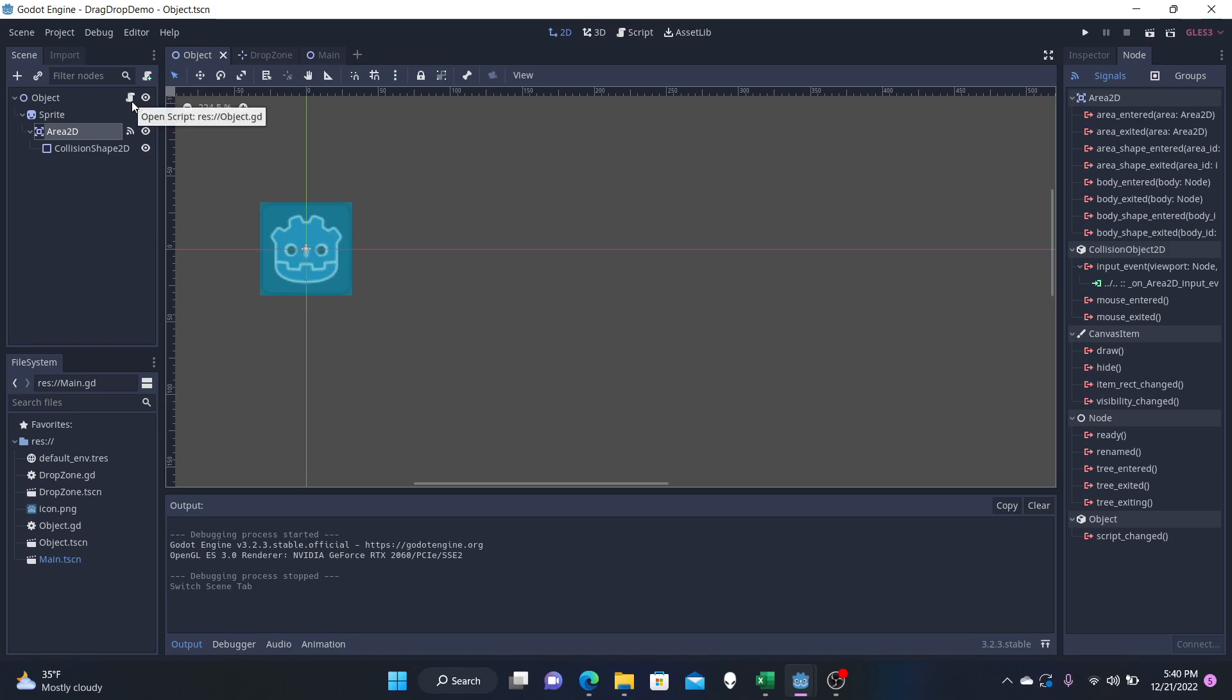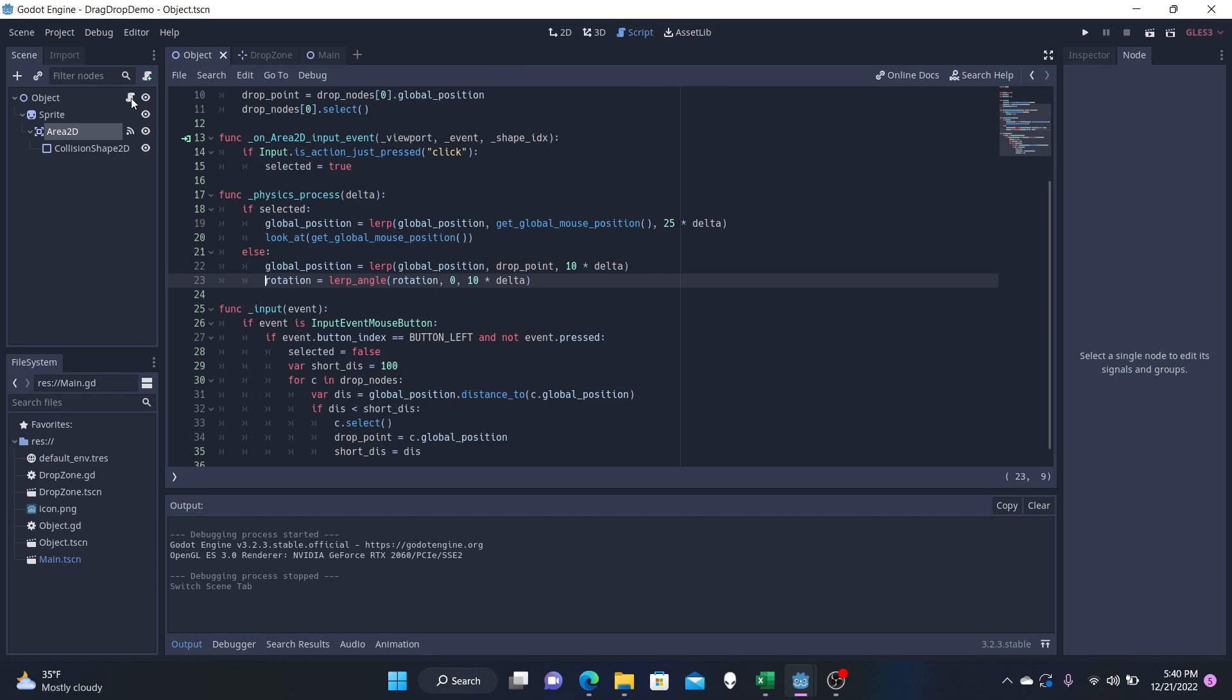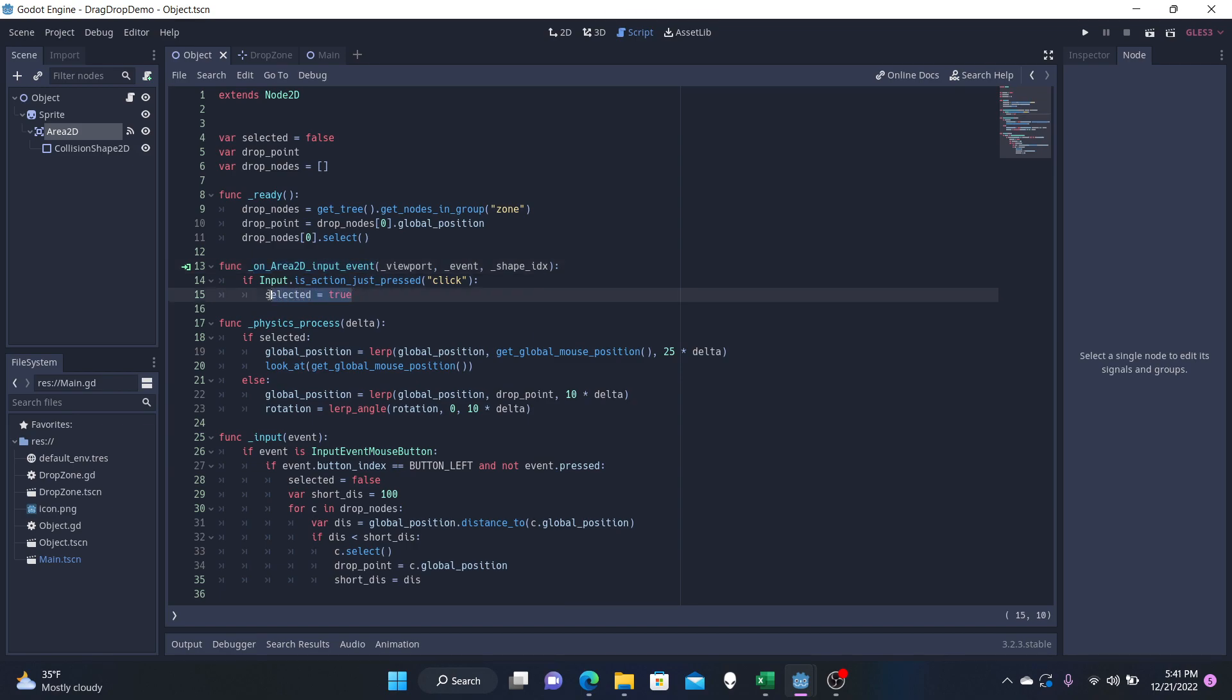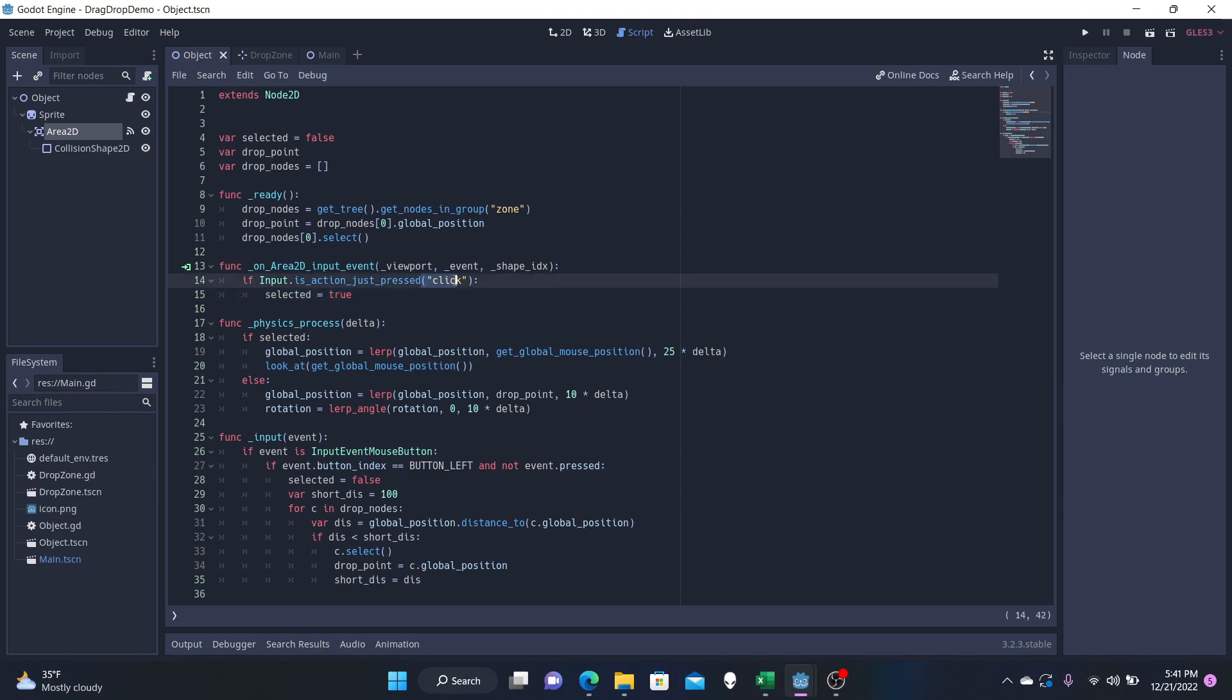So we go to our script here for the object and we see that the area input event is right here where we have our selected variable. That means that we are going to be dragging this around if it's true and if it's false, then we're going to be snapping it to the various zones that we have created.